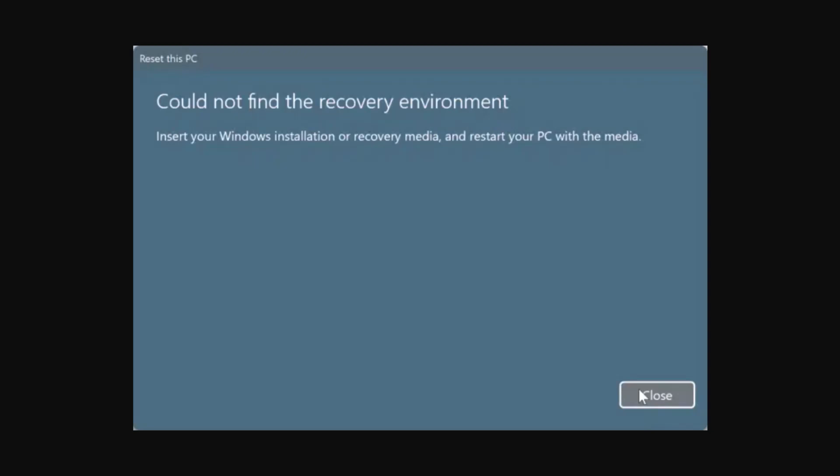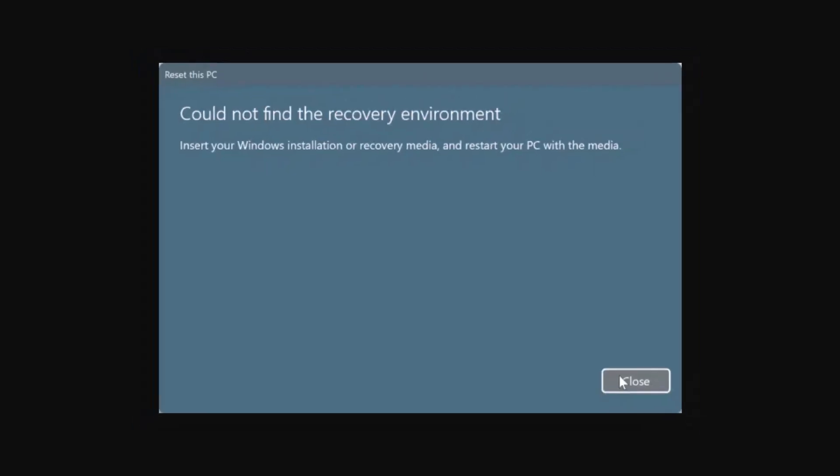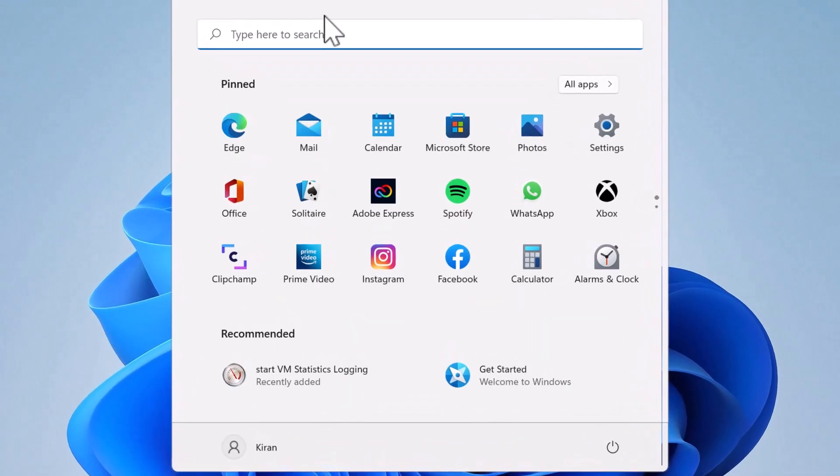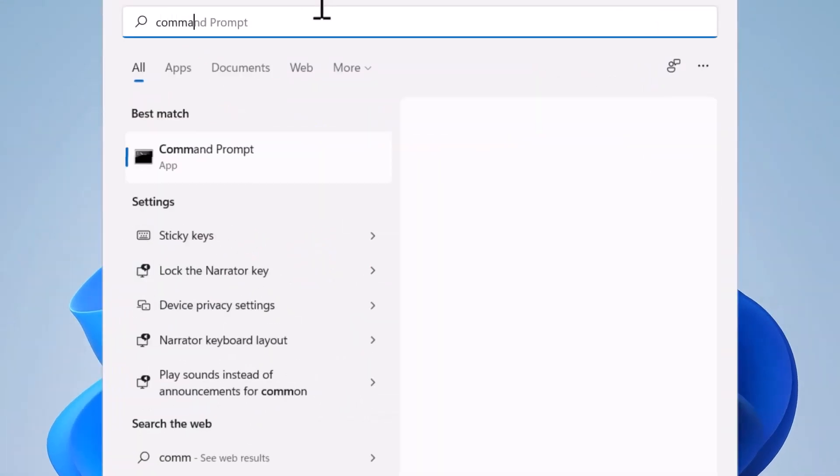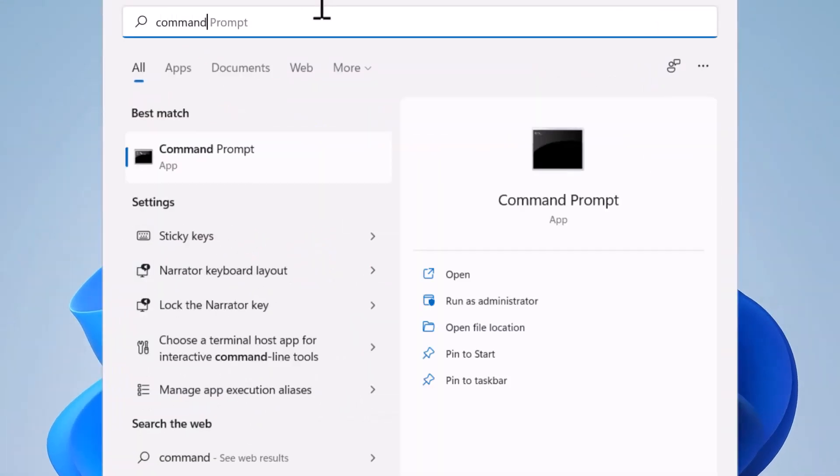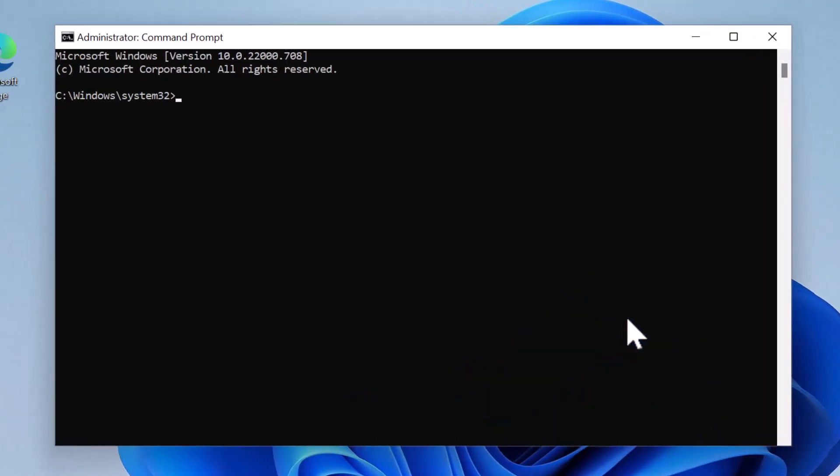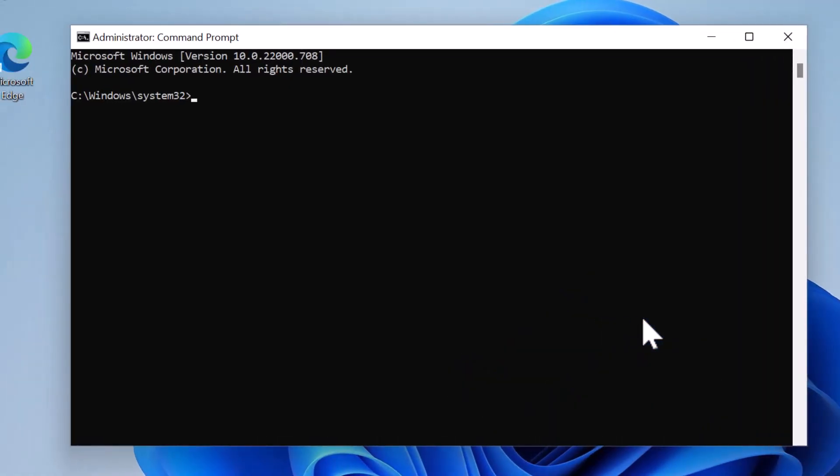So I'm on my Windows 11 desktop. I'm going to click Start and open up Command Prompt as an administrator. Click yes. To know if the recovery environment is enabled or disabled, I will simply run the command reagentc /info.